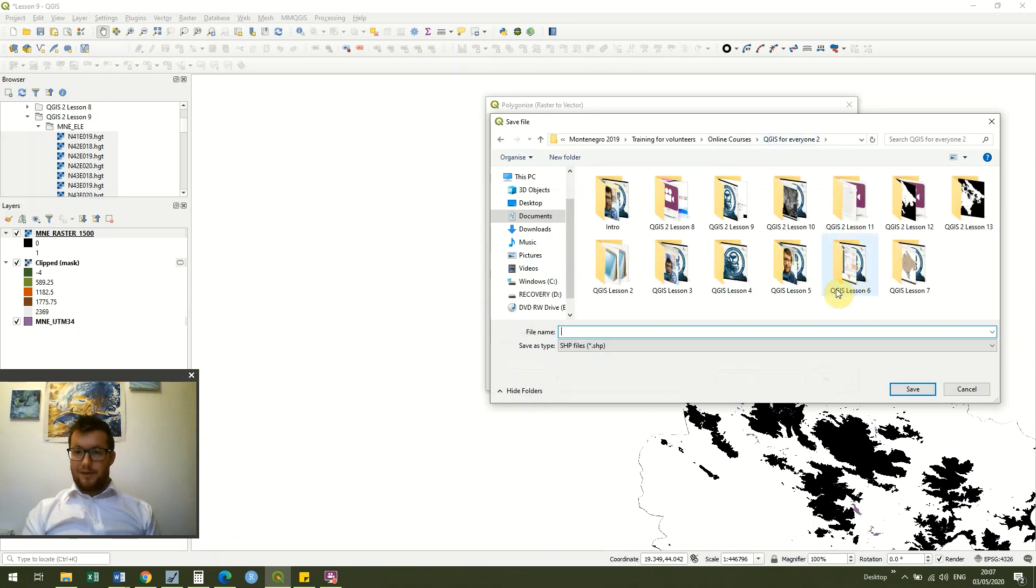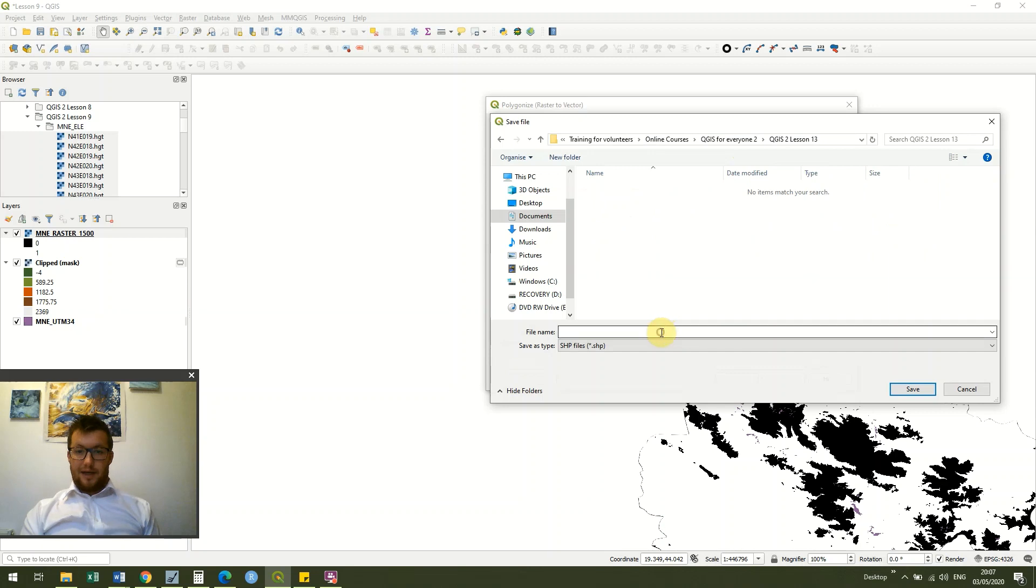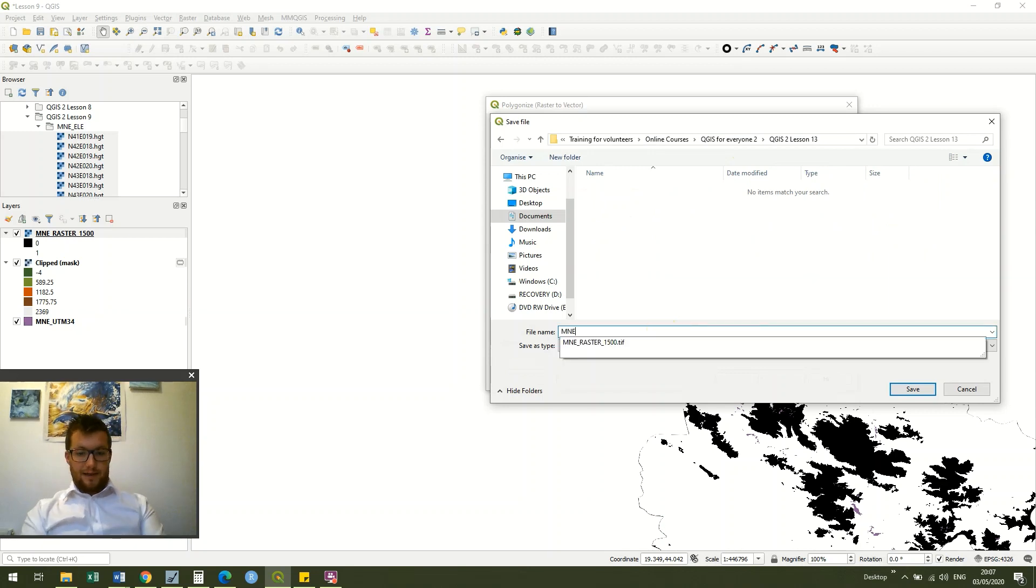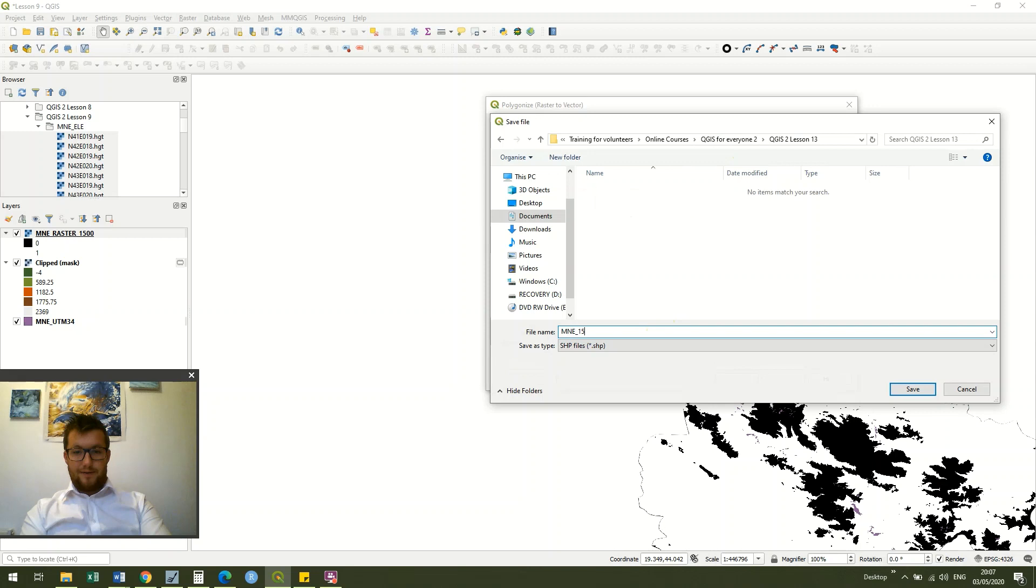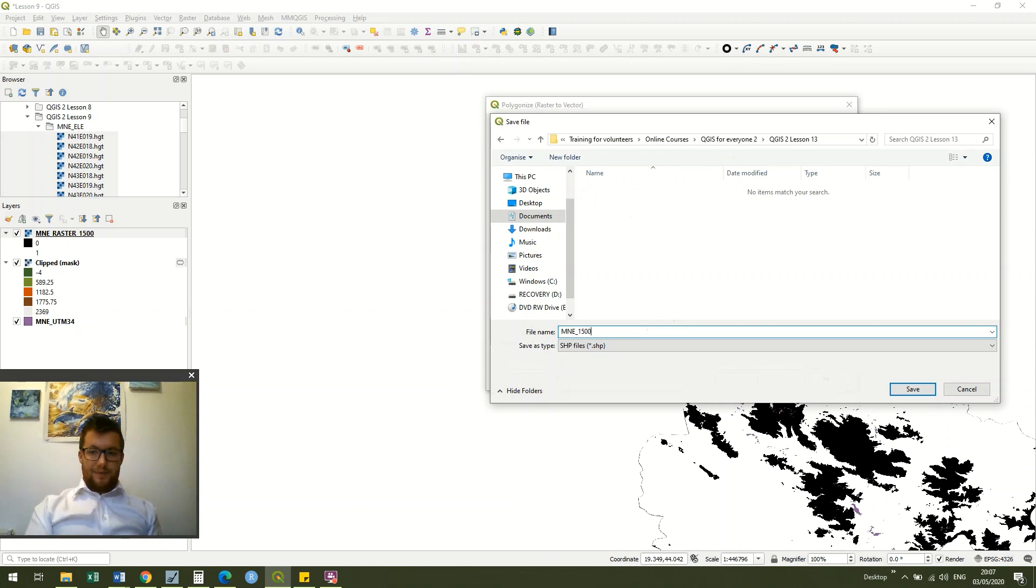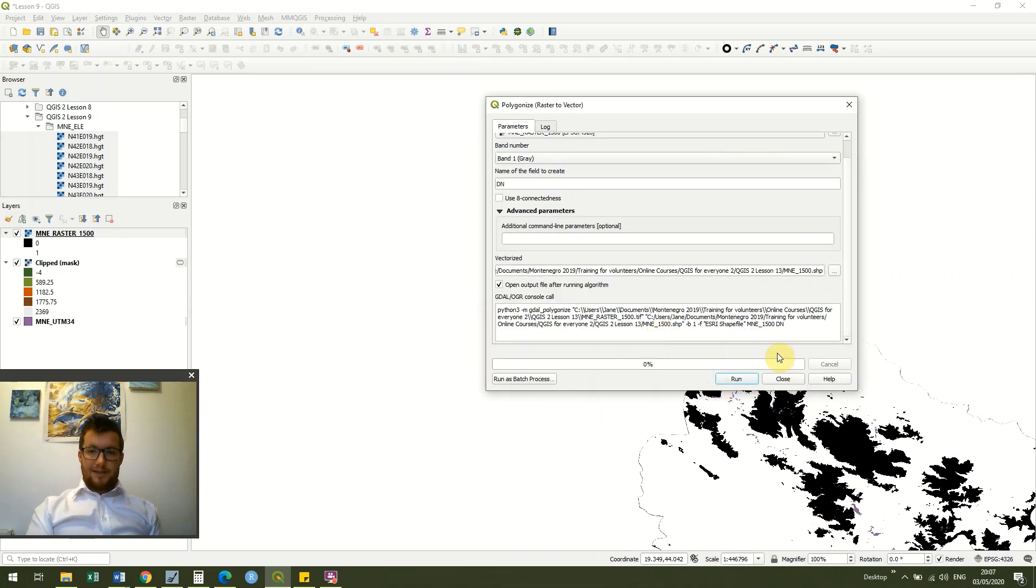Go to QGIS lesson 13 and I'm just going to call it MNE 1500 and leave it at that. And I click save and run.